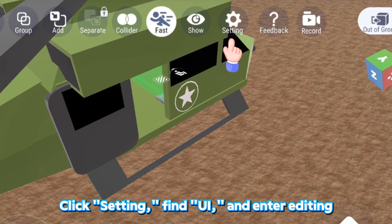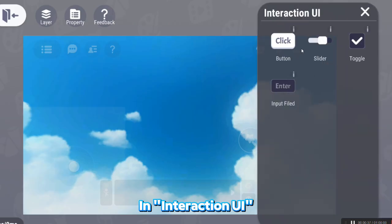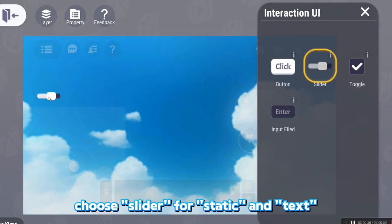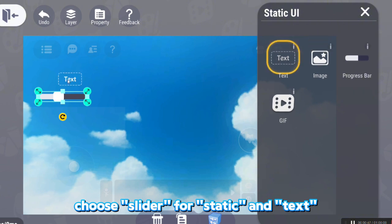Click Setting, find UI and enter editing. In Interaction UI, choose Slider for Static and Text.